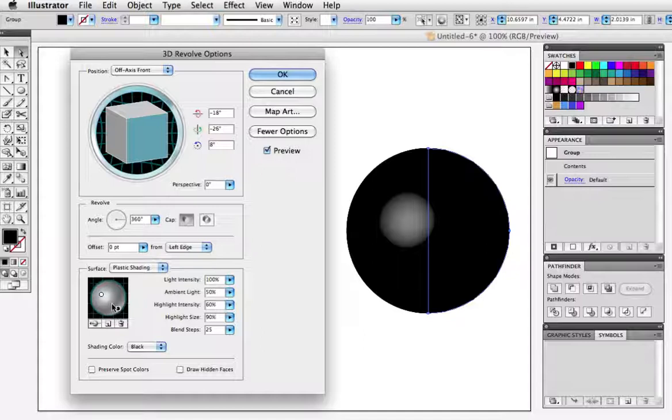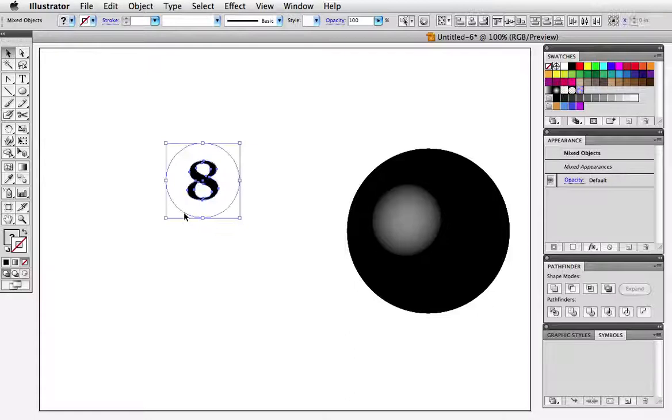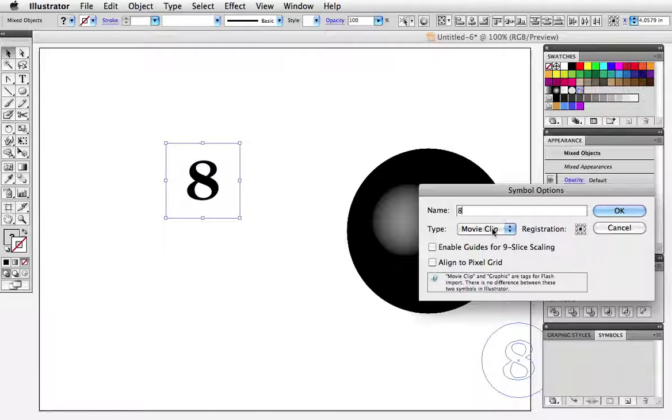I've already created the 8 for the 8 ball which is just the outline numeral on a white circle. I'm going to drag that into the symbols panel and give it a name. I'll just call it 8. Everything below the name is really not important. It has to do with flash so graphic or movie clip doesn't make any difference.